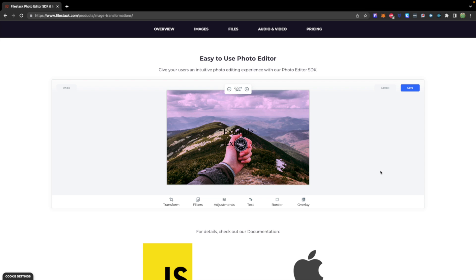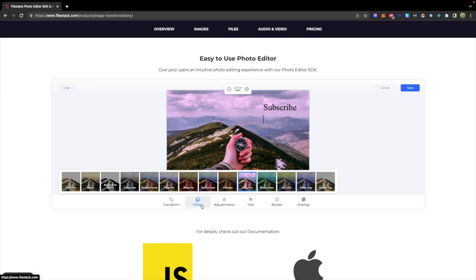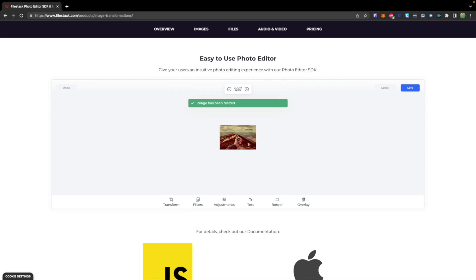I'm going to be using a cloud database for development and a cloud database for production — either the same database or a separate one. This video is sponsored by Filestack, which allows you to easily work with images in your applications. Users can add text to images and apply filters. Definitely check it out, I'll drop a link down below. Easy image resizing.